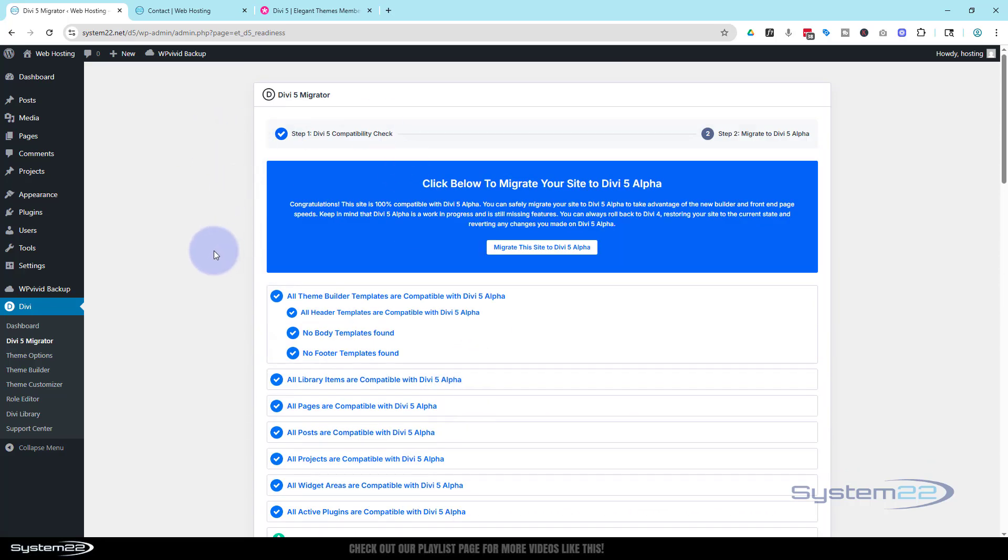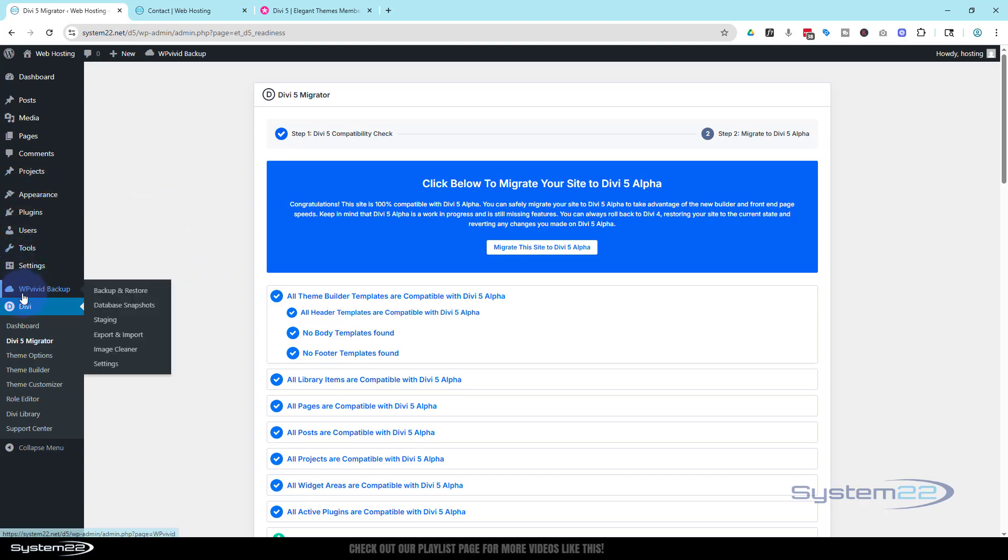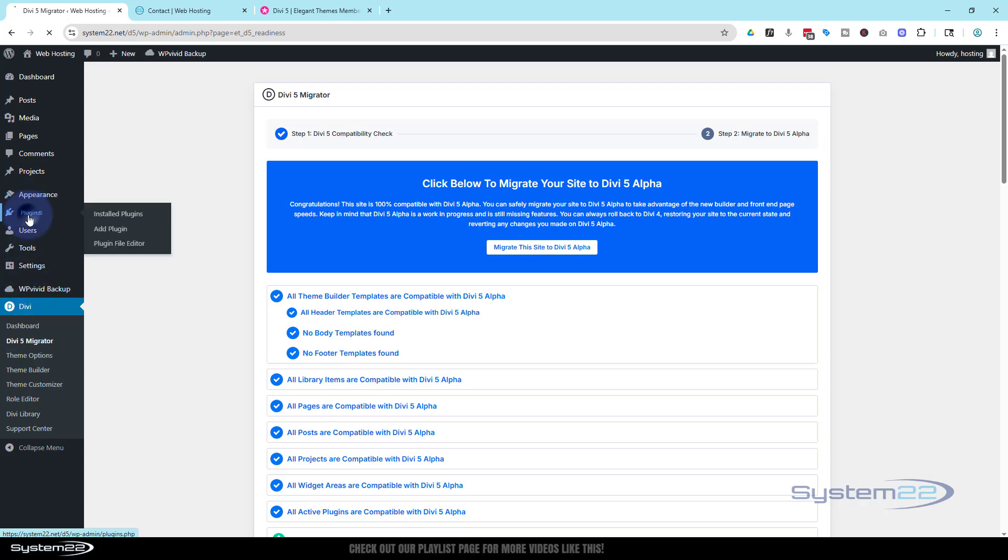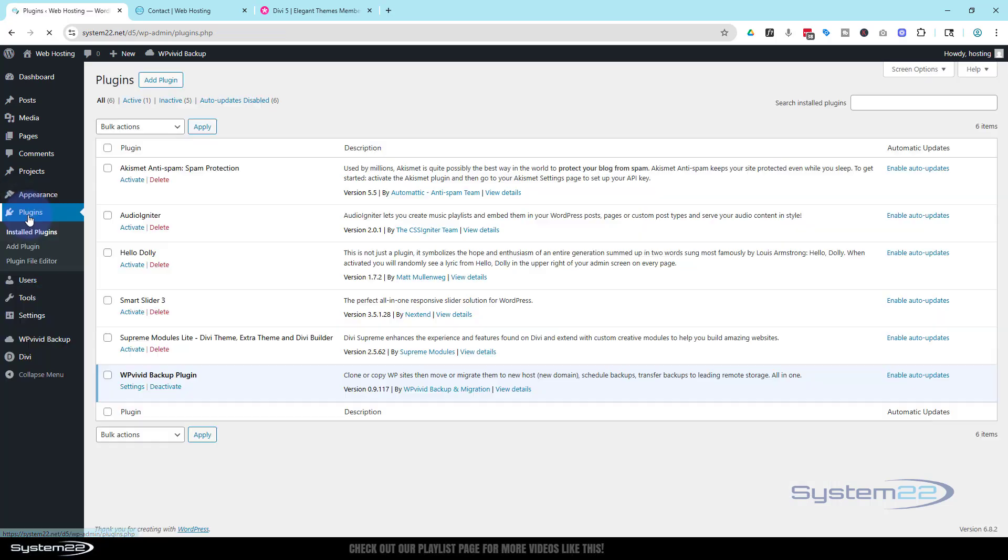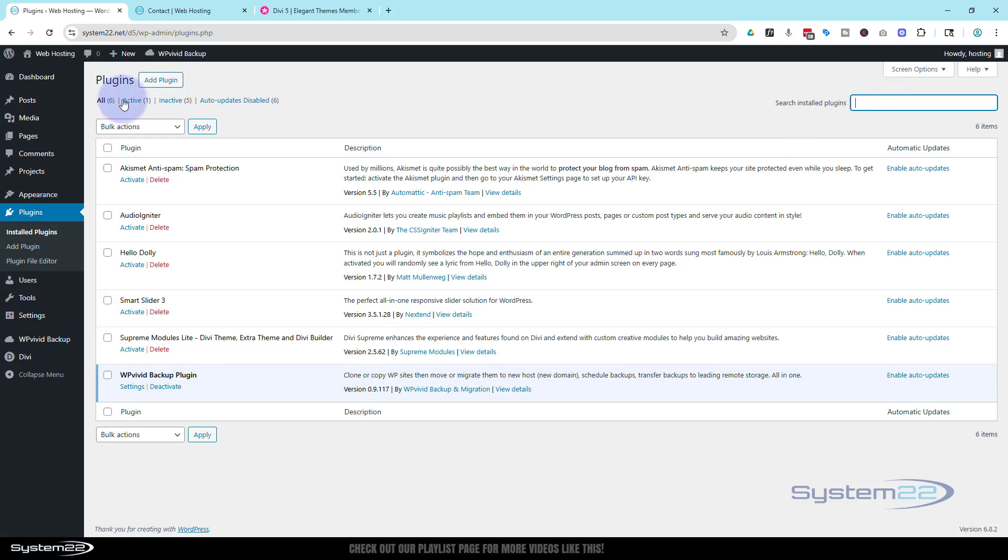But like I say, before I do this, I'm going to back this site up. I've already actually got a backup of it, but if you don't back up your sites, you really need to. There's a fantastic free plugin called WP Vivid. If I go to my plugins, this is for anybody that doesn't have a backup option. Hit the add plugin.